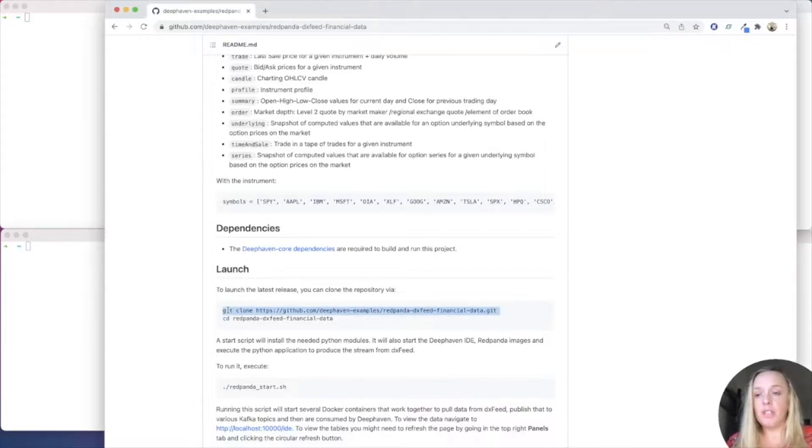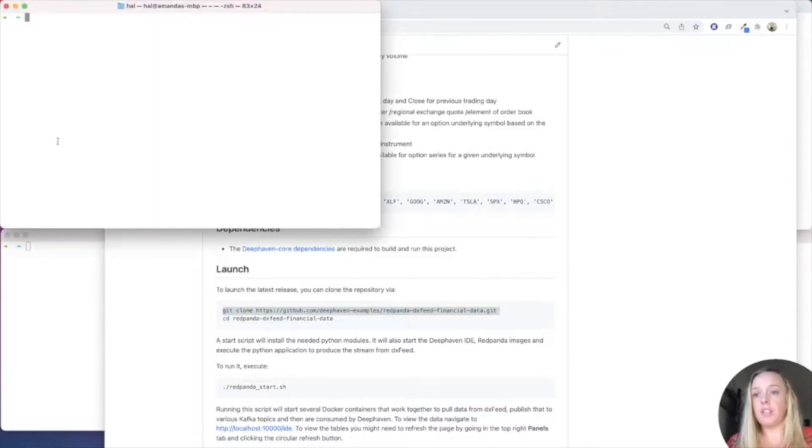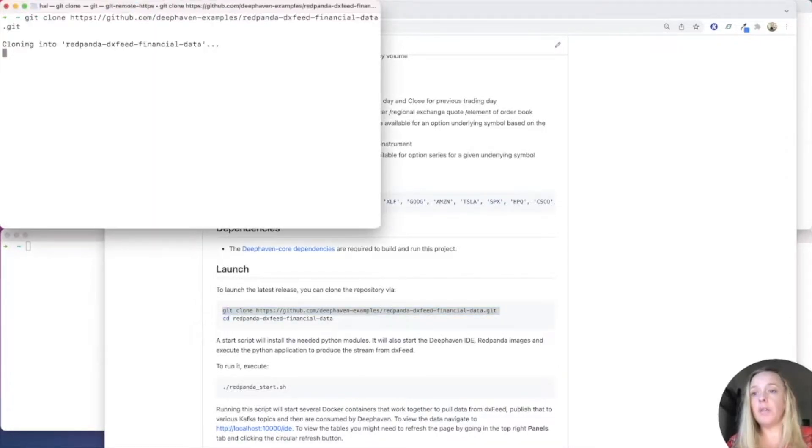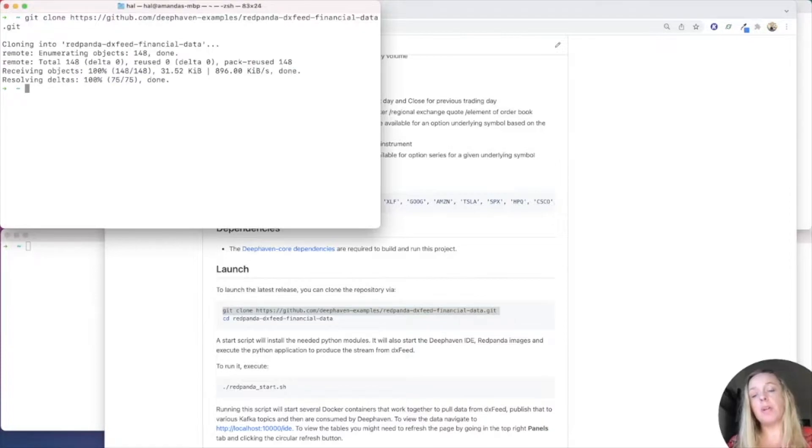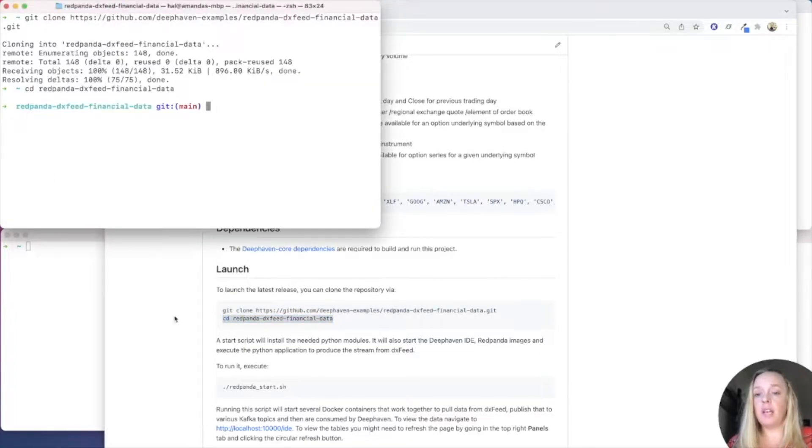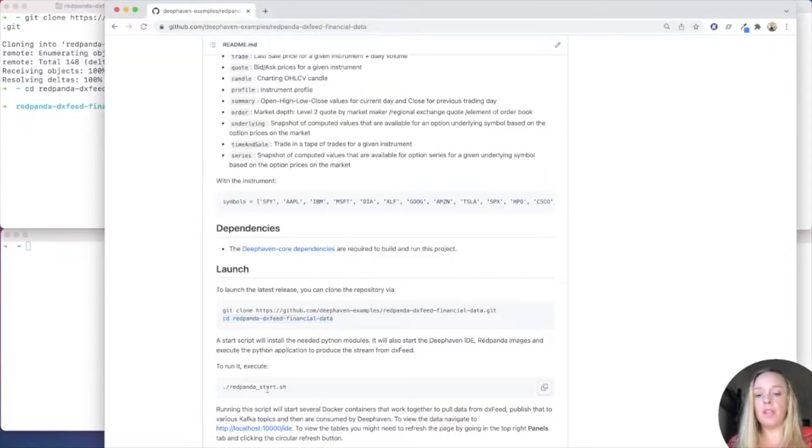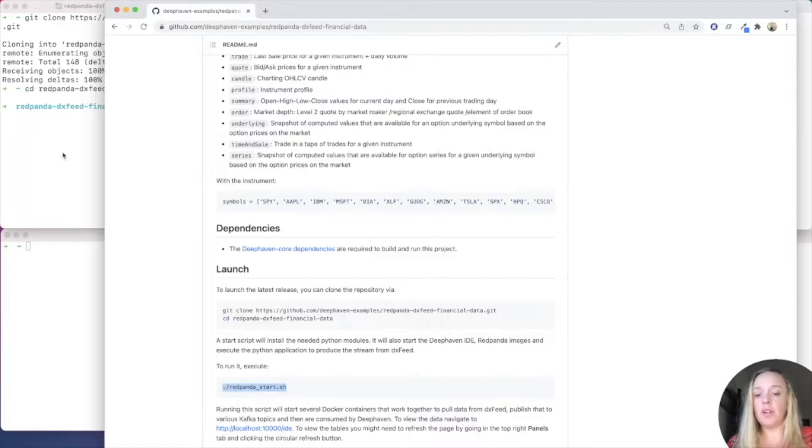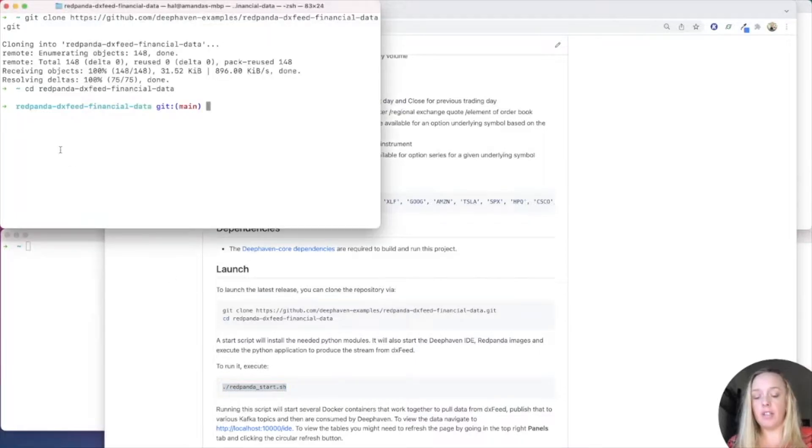The easiest way to launch it is to first clone that entire repo. And this is set up so all you're pulling in is the Red Panda DXFeed information. I'm going to cd into that repo. And then we have a script, redpandastart.sh.